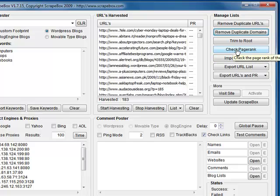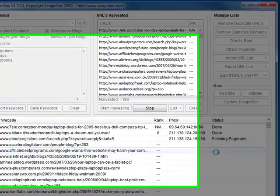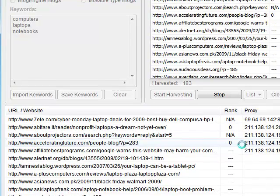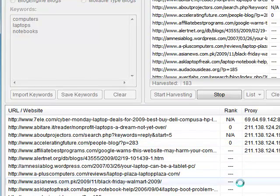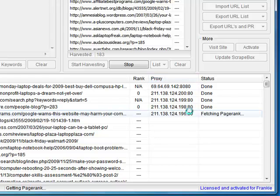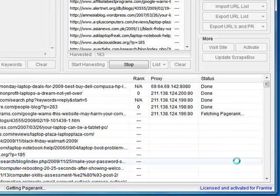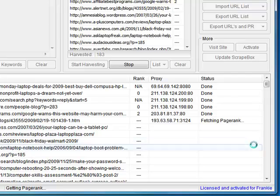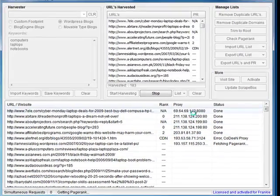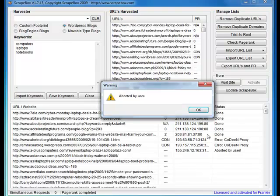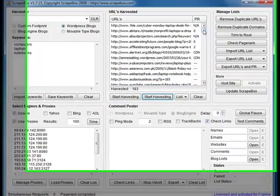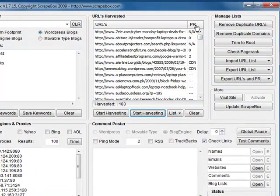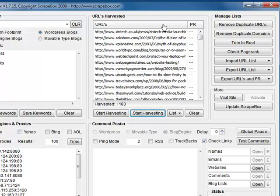Same thing here. ScrapeBox will whiz through those, grab the page rank. It uses proxies when it does it. It'll rotate them to avoid being blocked. If any are blocked, it'll skip and move on until it goes through.